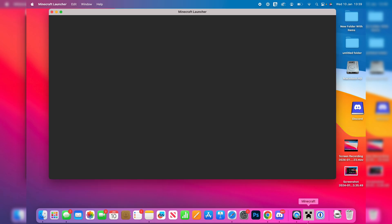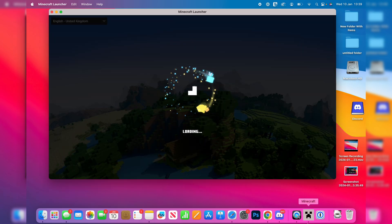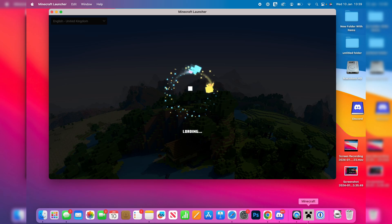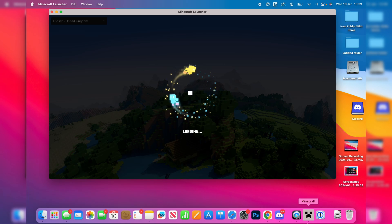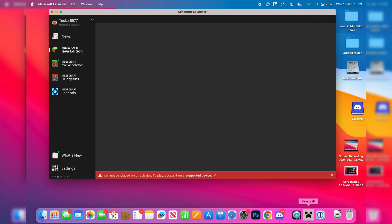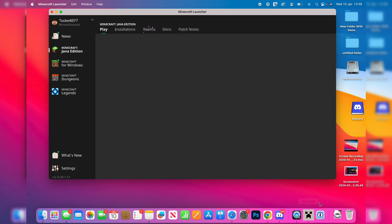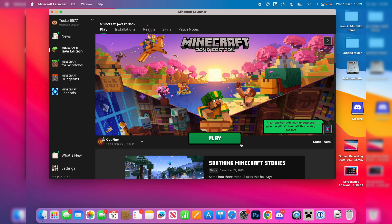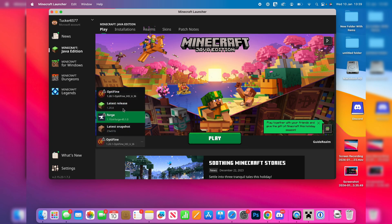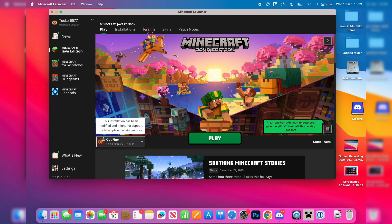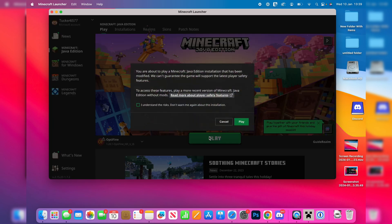And from the launcher you need to make sure we go and select Optifine, otherwise it won't be used when we launch it. So go to the left of the play button and you need to make sure you select Optifine just like that. And then you can go and click on play.